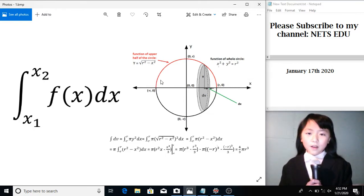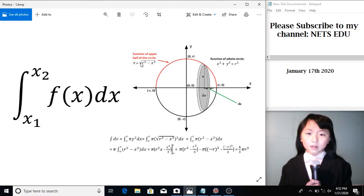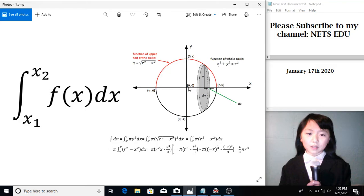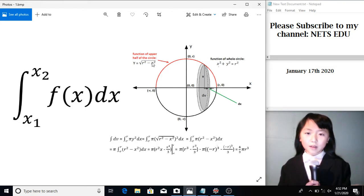The function of this line is square root of r square, which is from here to here, the radius of the sphere, subtract x-square.